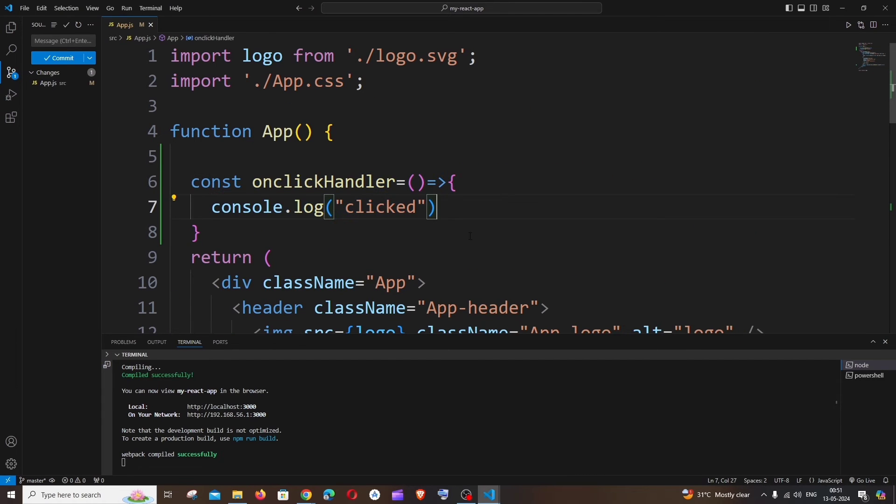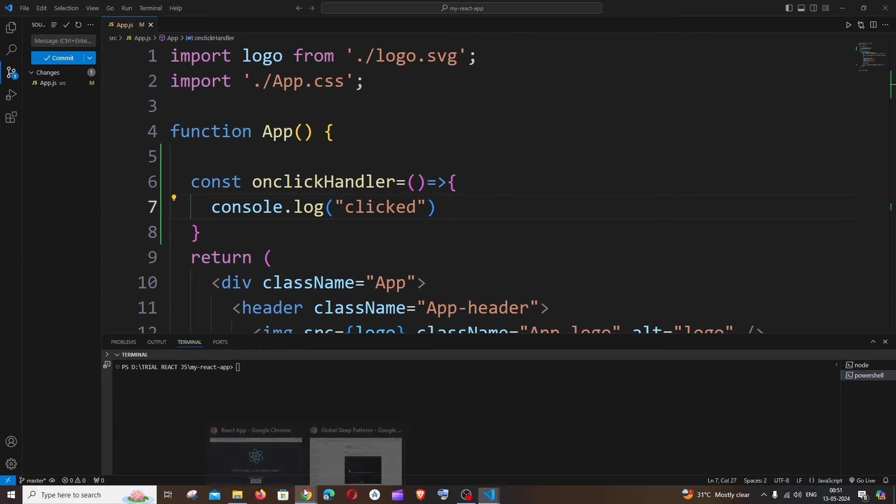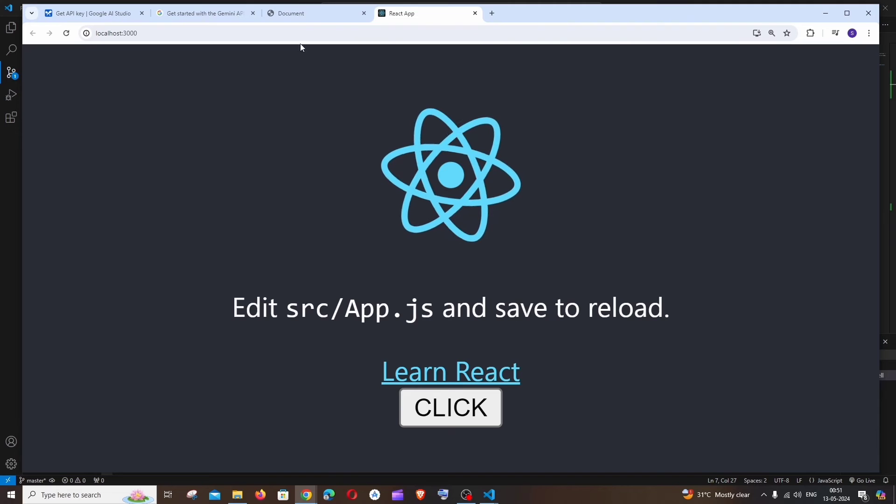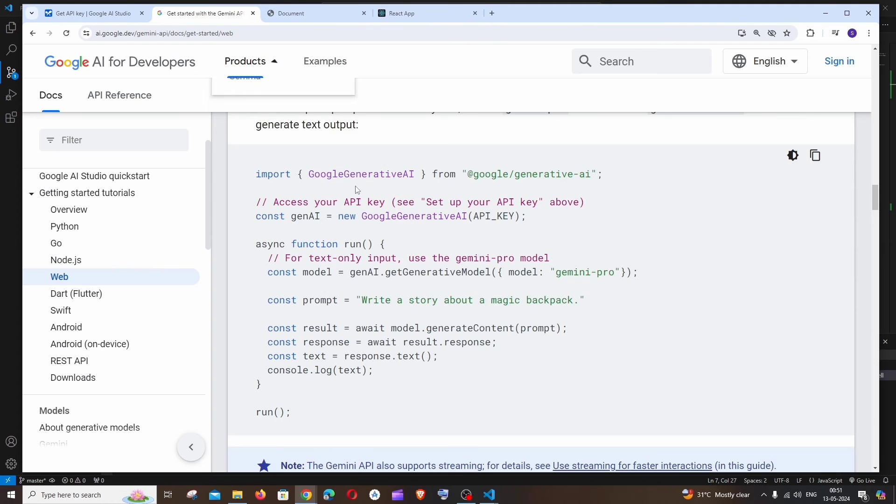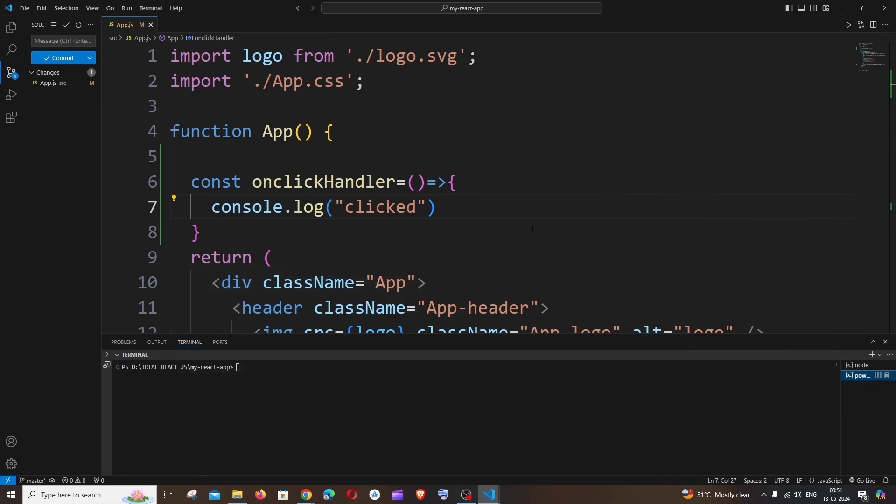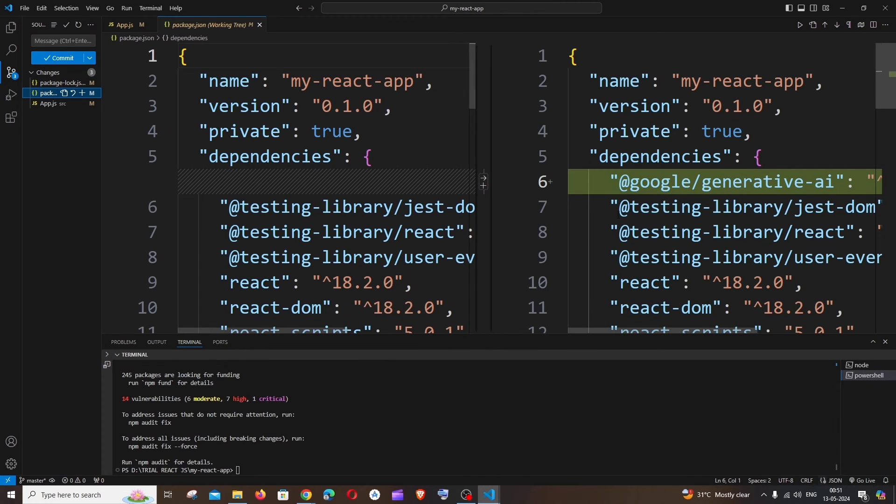For this, in React.js we need to install a npm package. If I go to the documentation, I'll just copy this and go to the code. It's going to be npm i space, and hit enter.